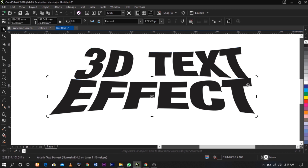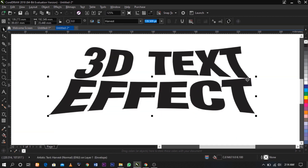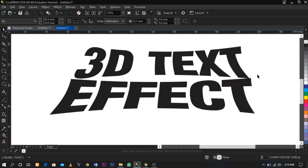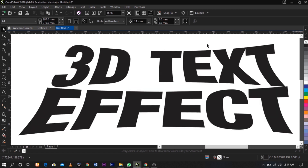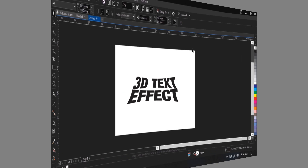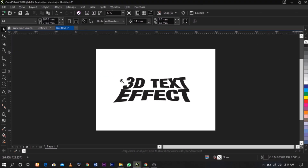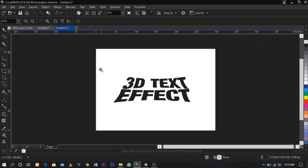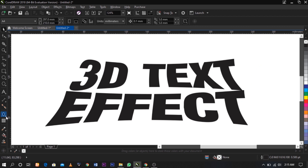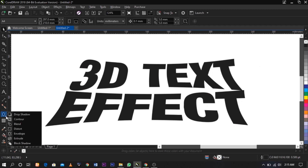The next thing we're going to do is to add our 3D effect. Welcome back to the next step — the next thing we're going to do is to select our extrude tool.